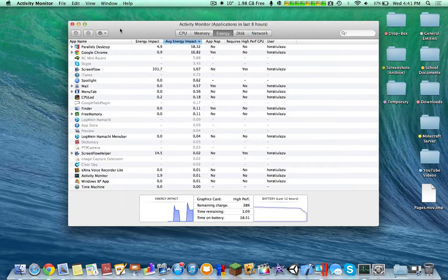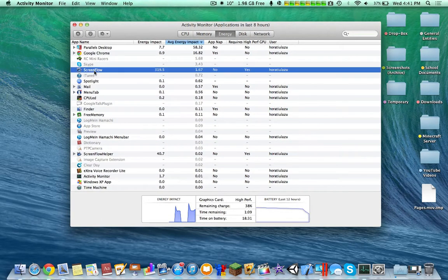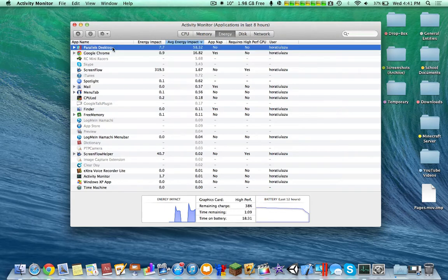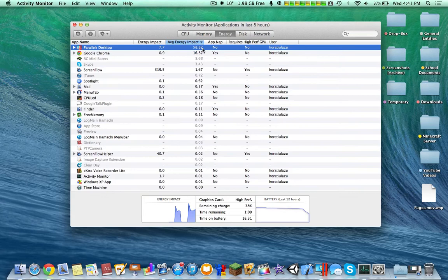So I come back here, you can see ScreenFlow, you can see Google Chrome running Parallels Desktop. And you can just see how much energy impact it has, so 58.32 in applications in the last eight hours.